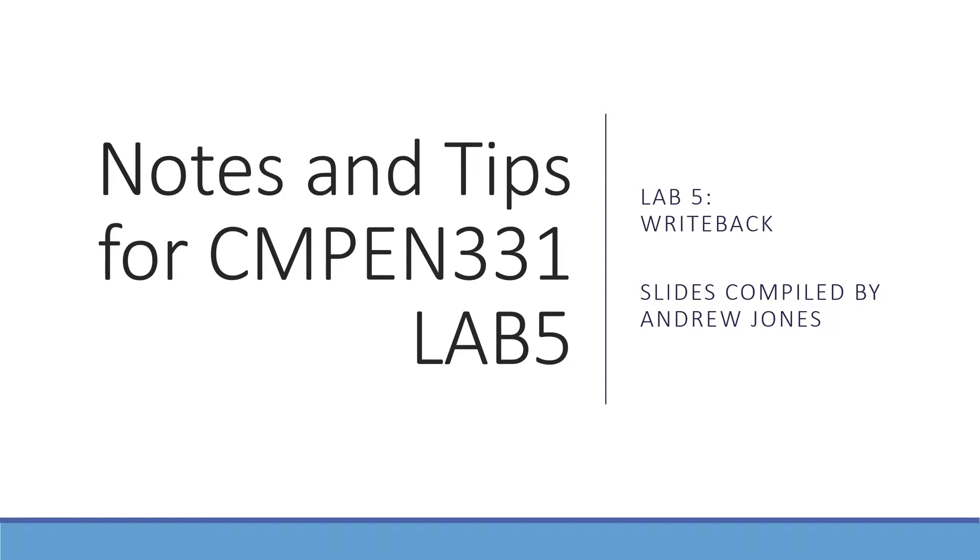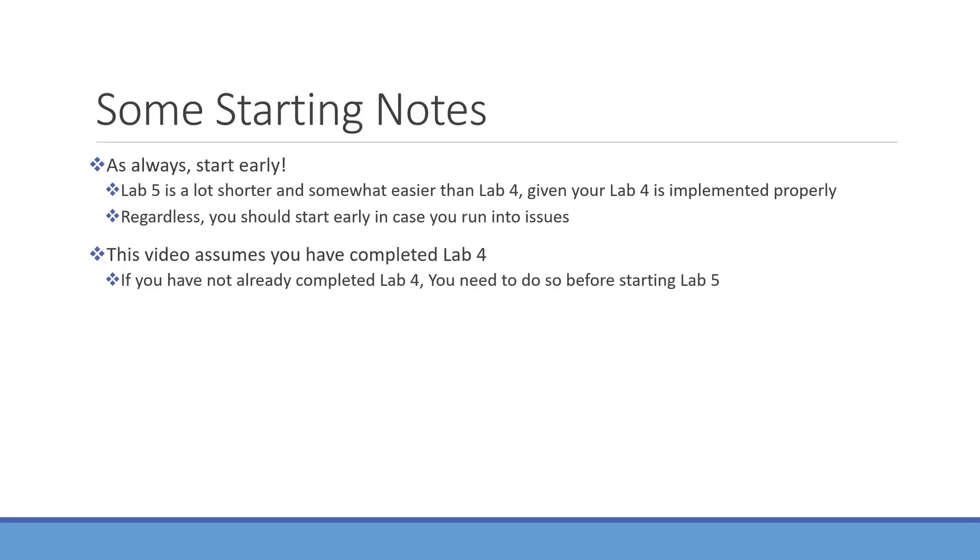Hello everyone, my name is Andrew Jones and I'm one of the LAs for Computer Engineering 331 at Penn State. This is the notes, hints, and tips video for Lab 5.